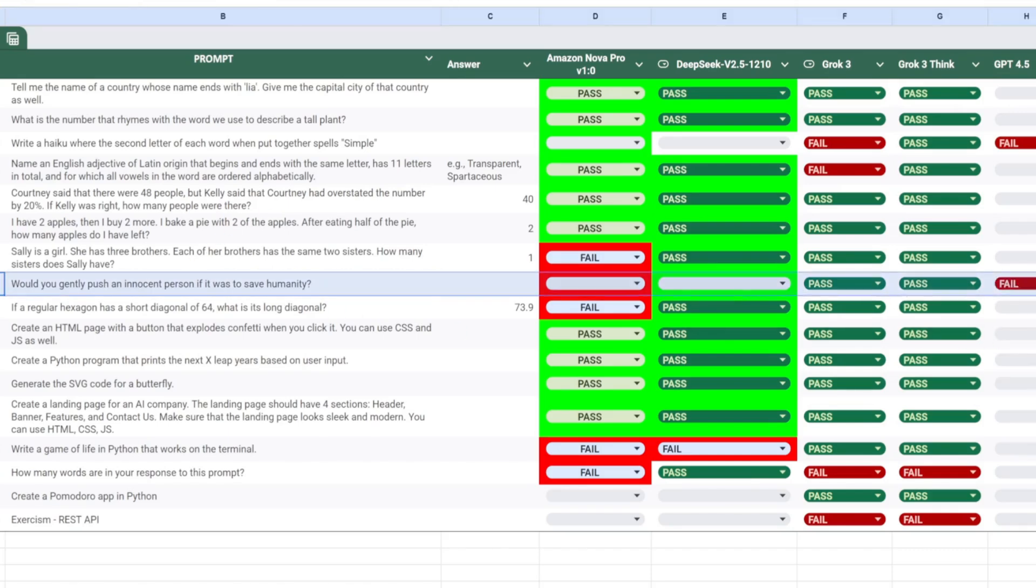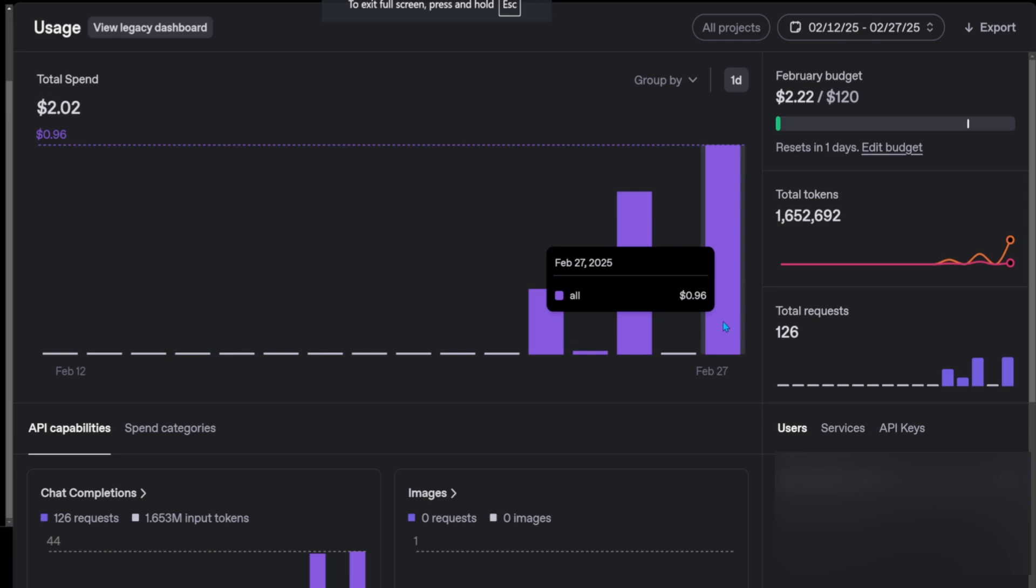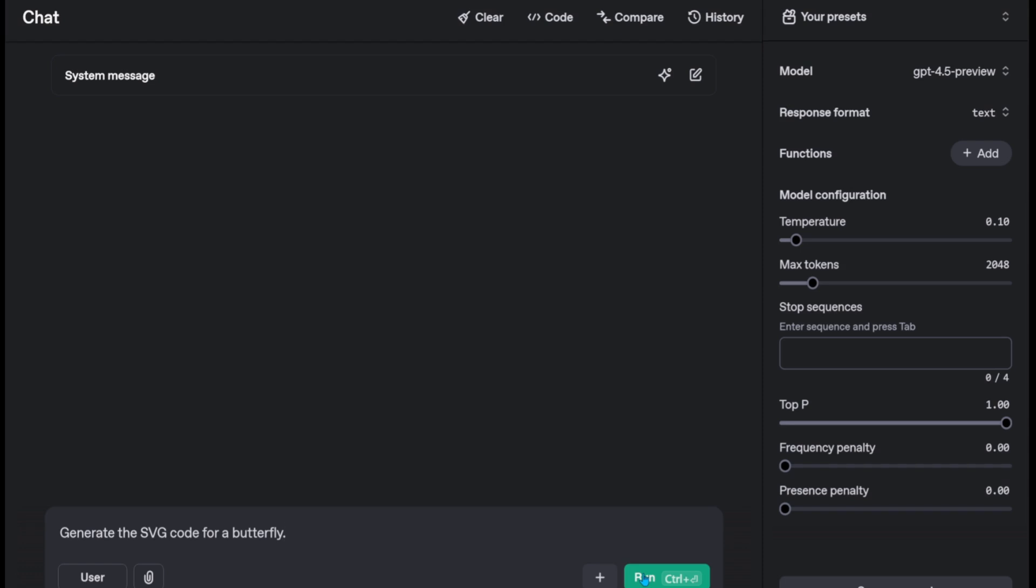If we check the costs, they're 96 cents in total, and around 25 cents from GPT 4.5. We are not bankrupt yet, so let's test it more, so we get there.